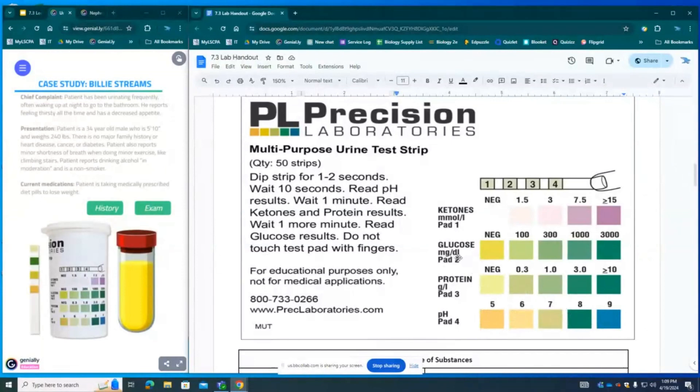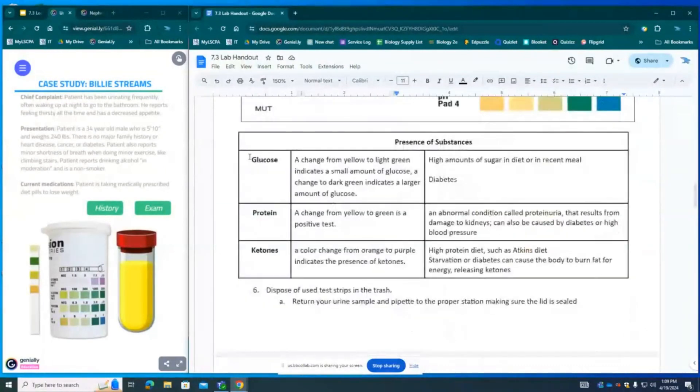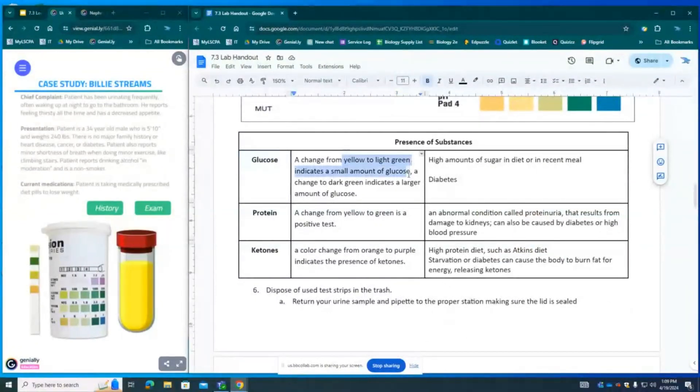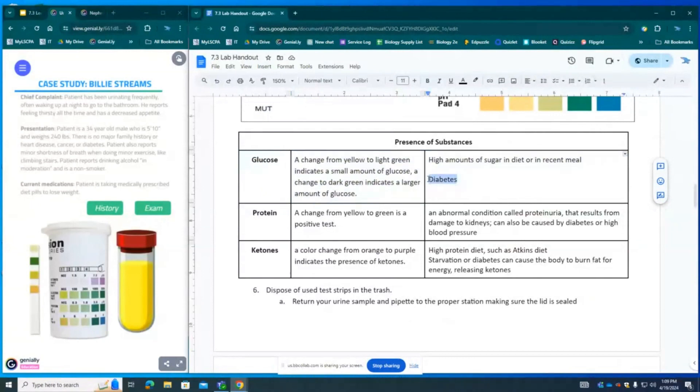So this patient did only test positive for glucose. If we test positive for glucose which means a change from yellow to light green for a small amount or dark green for a large amount. And this is dark green which highly indicates diabetes.